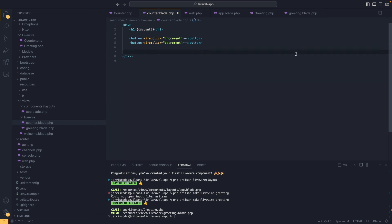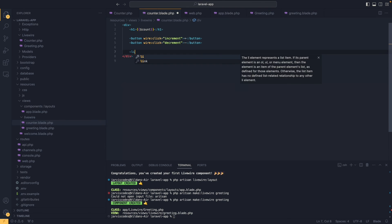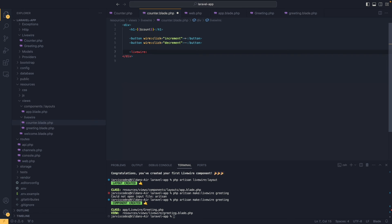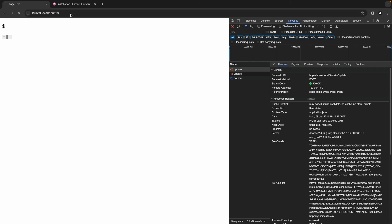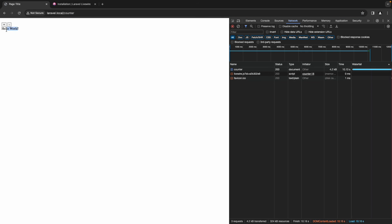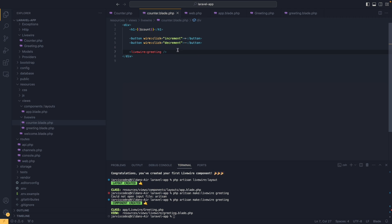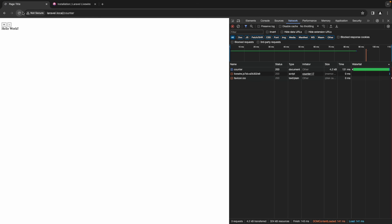When it comes to rendering components we have different methods. The first is using normal HTML brackets: add livewire followed by a colon and then the name of the component, which is greeting, followed by self-closing brackets. After refreshing we get 'hello world'. There is also another way using the Laravel blade directive: @livewire followed by brackets with the name of the component inside. After refreshing we are still getting the same result with both methods.